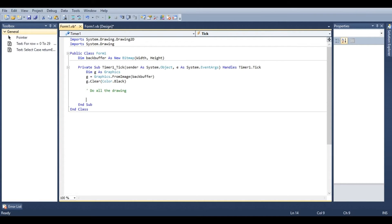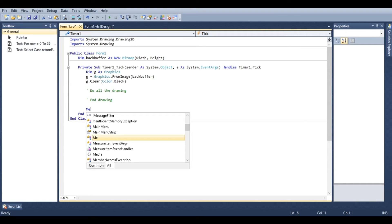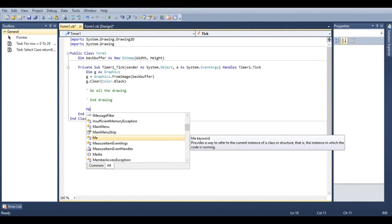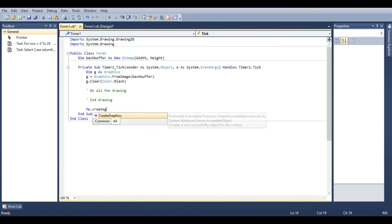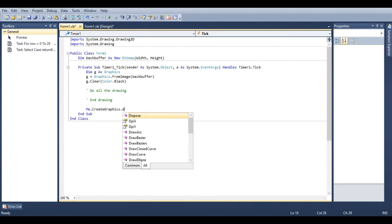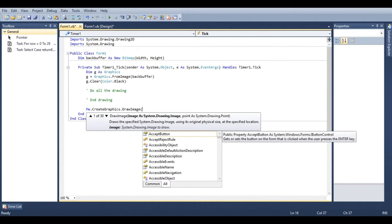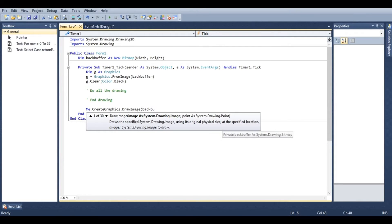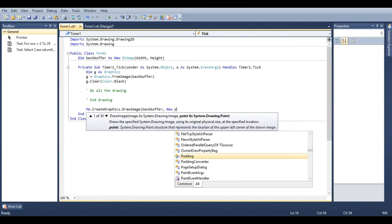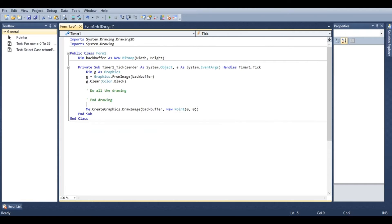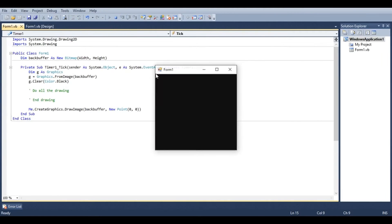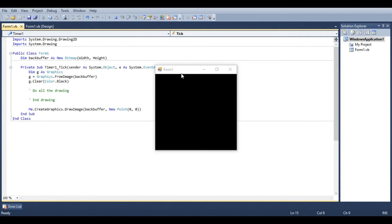And here we'll do all the drawing. And then we're going to need somewhere to draw this image. We're going to draw it to the form. So we're going to type in me dot create graphics dot draw image. The image we want to draw is backbuffer, and the point we want to draw it at is zero zero. If we were to run the form right now you're going to see that it's just black. And that's because we haven't drawn anything yet.